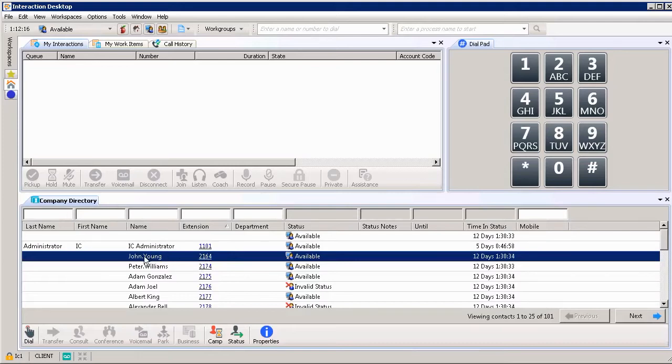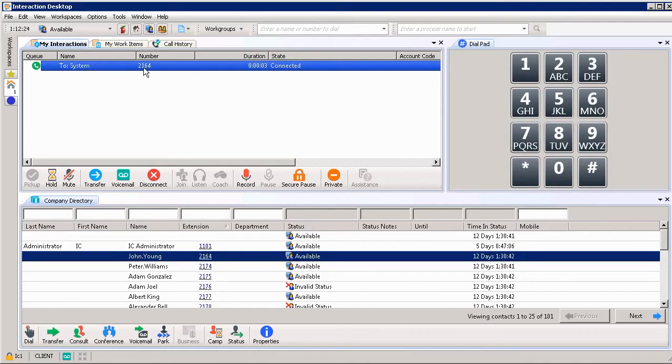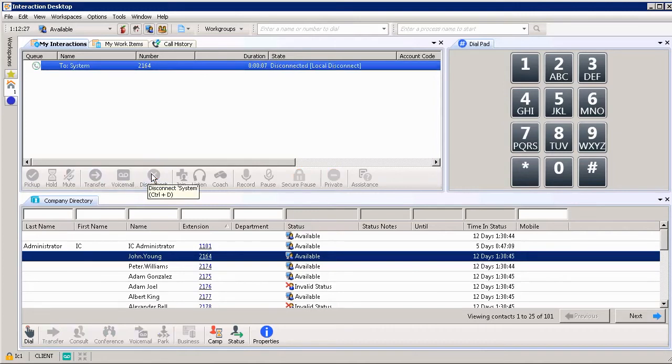One way is I can double-click as soon as I've selected his name. Double-click and automatically it shows the call is connected. It's dialed out his extension number. I'm going to disconnect.